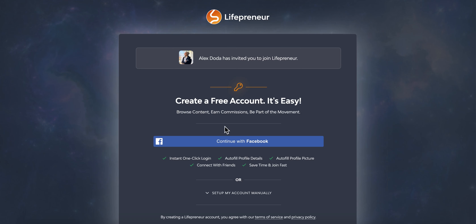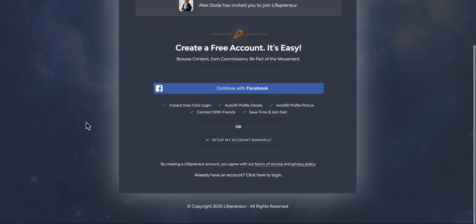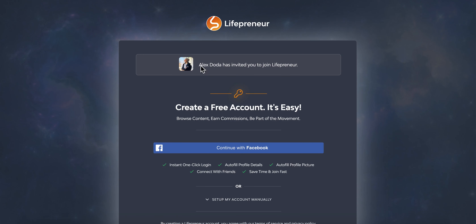So what we're looking at here is the join page. As you can see, every single person has to be invited by another member. It is invitation only, at least during pre-launch, probably for several months. In this case, Alex Dota has referred me using Alex's affiliate link — this is also a way for Alex to check that his affiliate links are working.